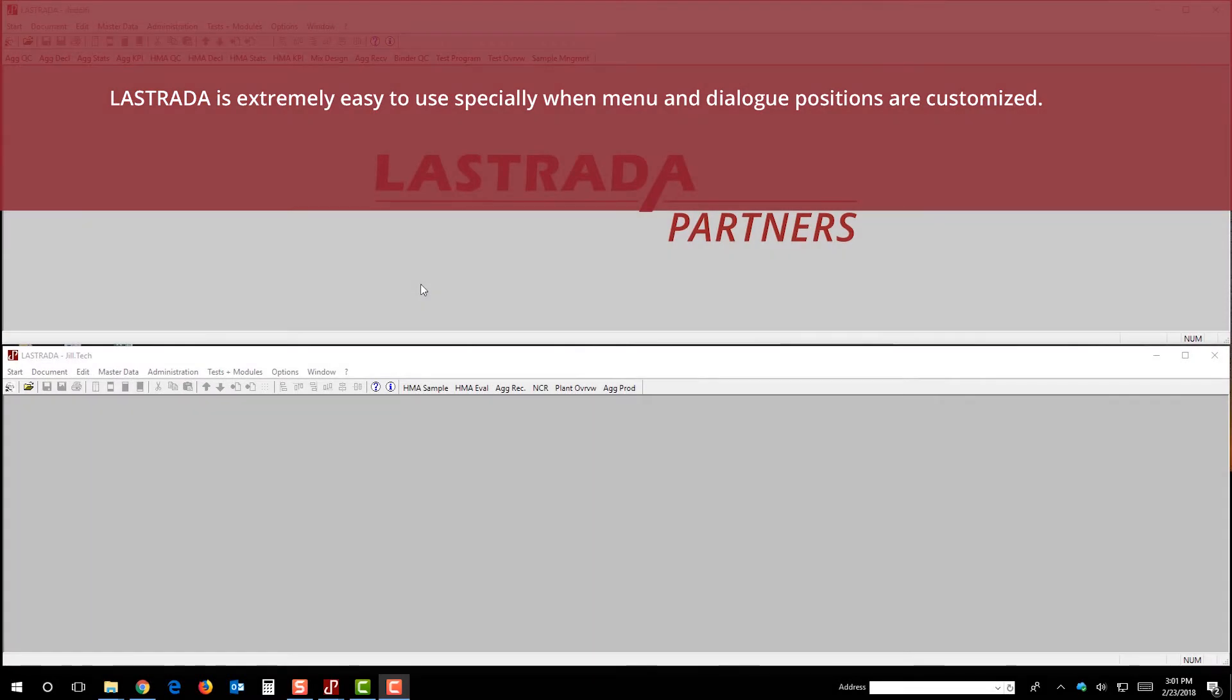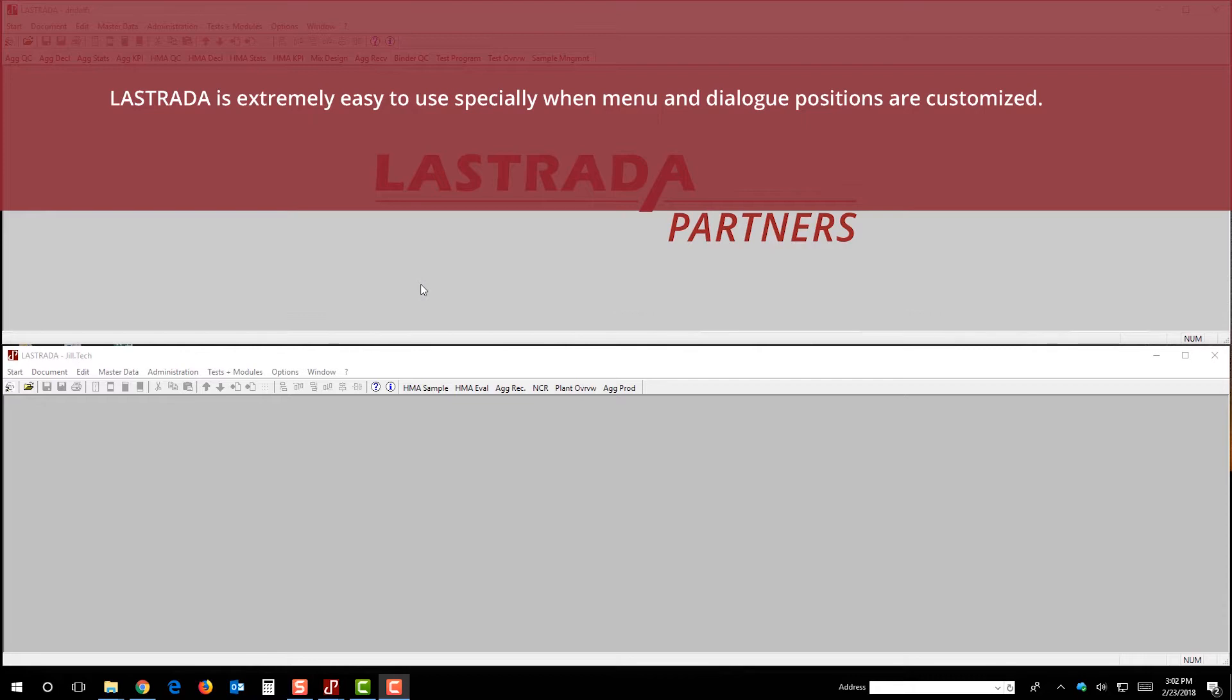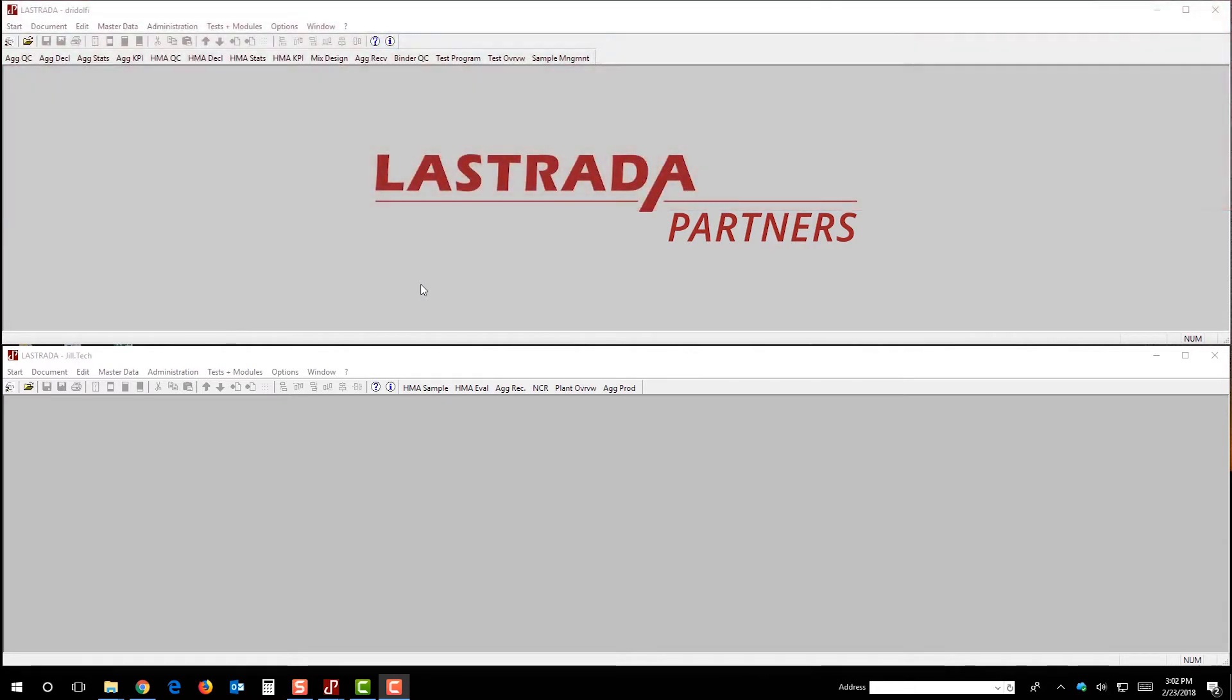Hello, the purpose of this video is to show you how to customize the menu and dialog positions in Lastrada to make using the software quicker and easier. This video is shot in a really high resolution, so I would suggest expanding to full screen so you can see all the menus and options that are being chosen.